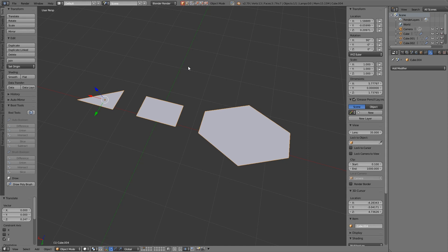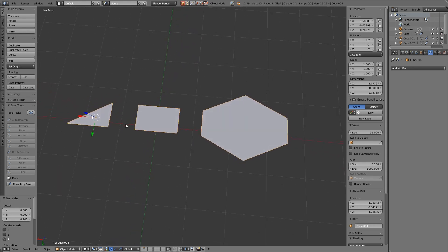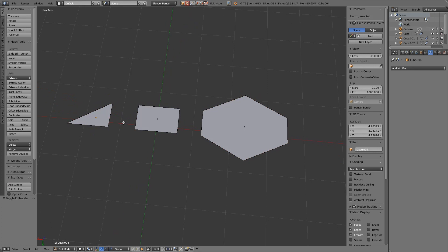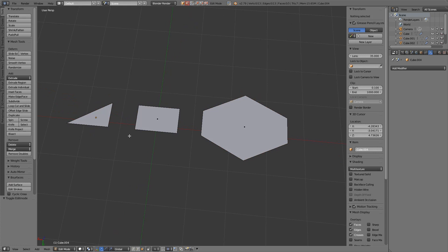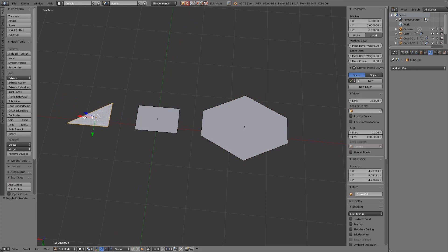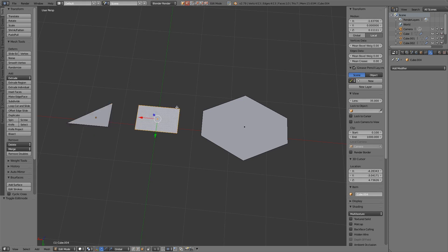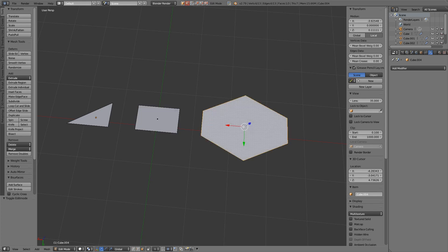Okay so first of all what are tris, quads and n-gons? If we look at the screen at the moment and I'll go into edit mode with tab I've got a tri which is a three-sided face so it has three edges on it. I've also got a quad that has four and an n-gon that has more than four.